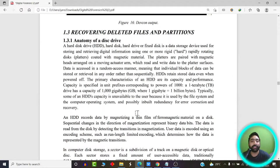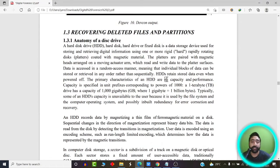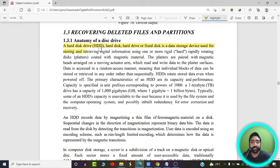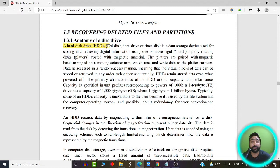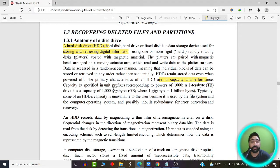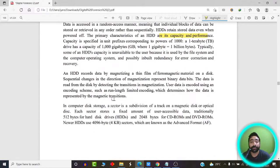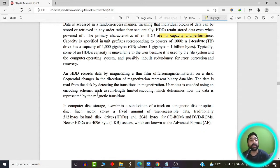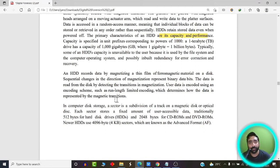Let us read some theory about what a hard disk is, and then move our focus towards how a deleted file can be recovered. A hard disk is basically a fixed data storage device used for storing and retrieving digital information. The primary characteristics of a hard disk include its capacity, defined in terms of GBs or terabytes. Our focus of attention is how records are stored on a hard disk, where they are stored, and what happens when we delete a record.